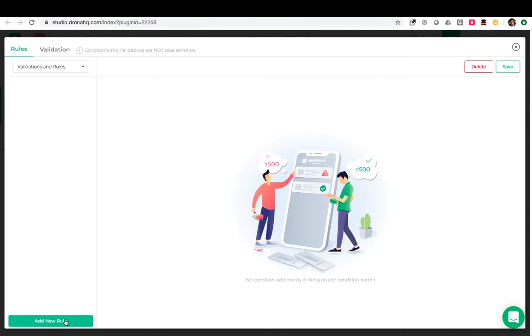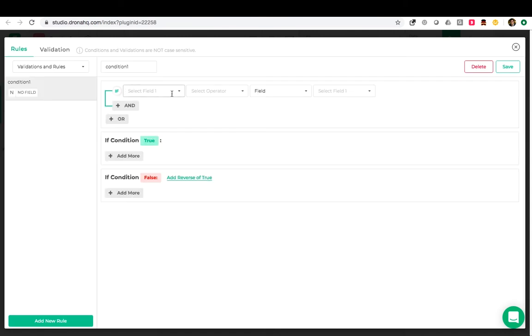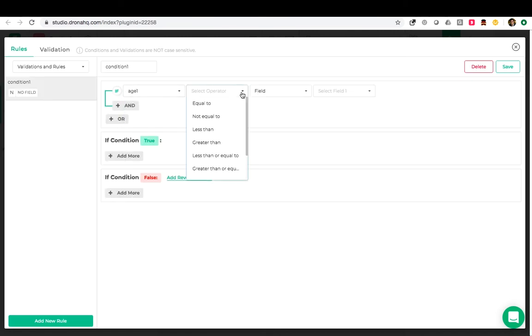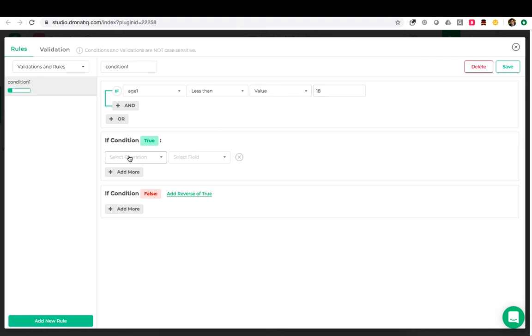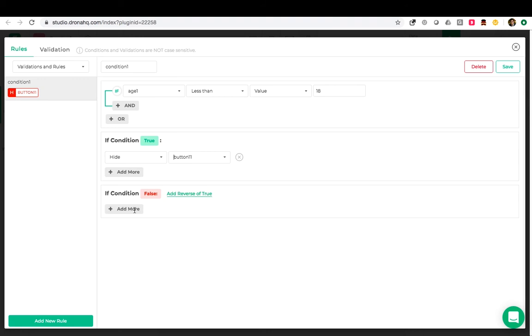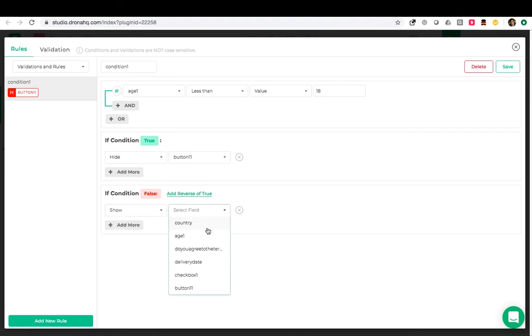And now add a new rule. We will now select the age as field 1 and the operator less than and the value and then enter the age as 18. If this condition is true we will hide the button. And if it is false we will show the button. Now save this.